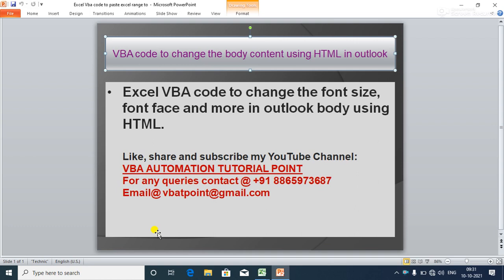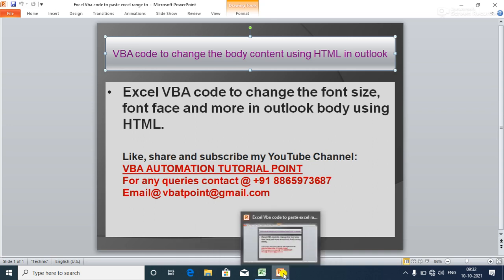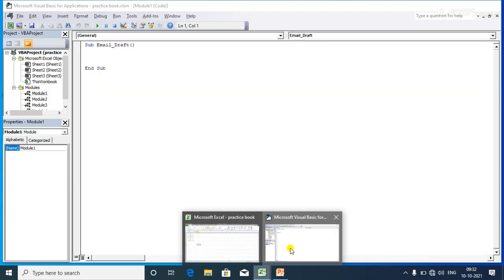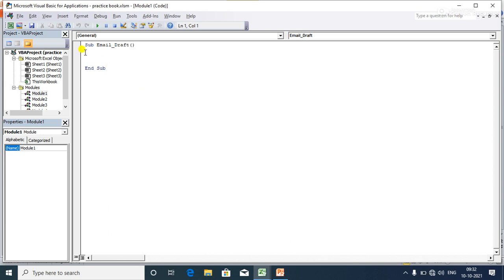We will learn how to use HTML tags in the Outlook email body to change the font size, font face, and other content properties. Without wasting time, I am going to write code to show how we can change the font size and font face of the email body in Outlook.